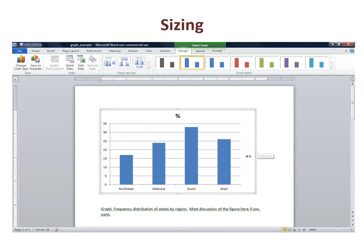First, we size the graph on the page. Sizing is done by pulling on the edges of the graph.